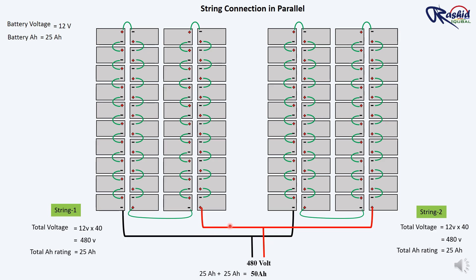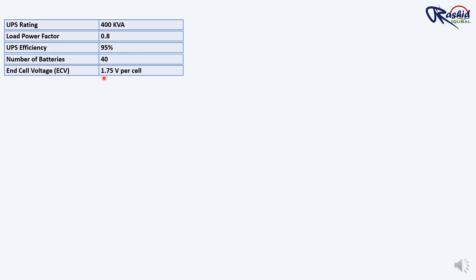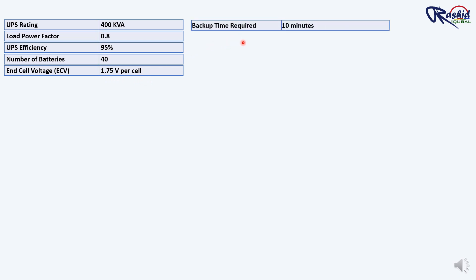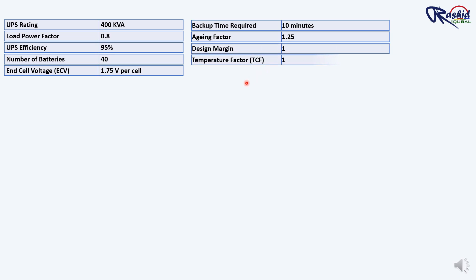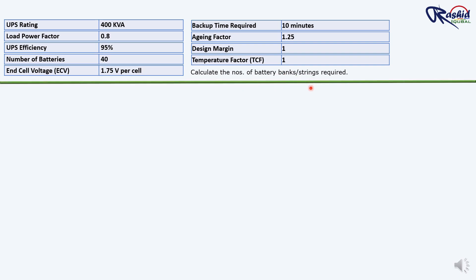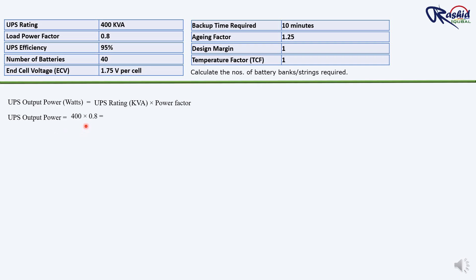Now we will learn how to calculate proper battery size and battery bank for the UPS. Example inputs: UPS rating 400 kVA, load power factor 0.8, UPS efficiency 95%, number of batteries 40, end cell voltage 1.75V per cell, backup time required 10 minutes, aging factor 1.25, design margin 1, temperature factor 1. First, we convert UPS rating into watts: UPS output power = 400 kVA × 0.8 = 320 kW.